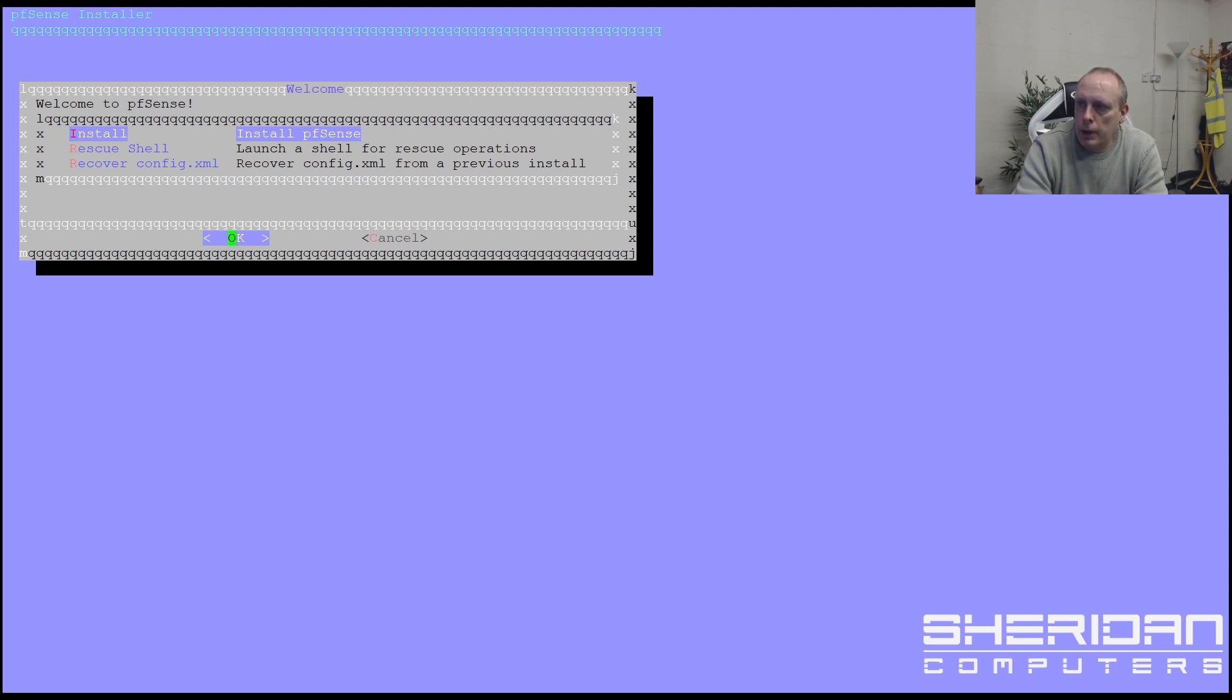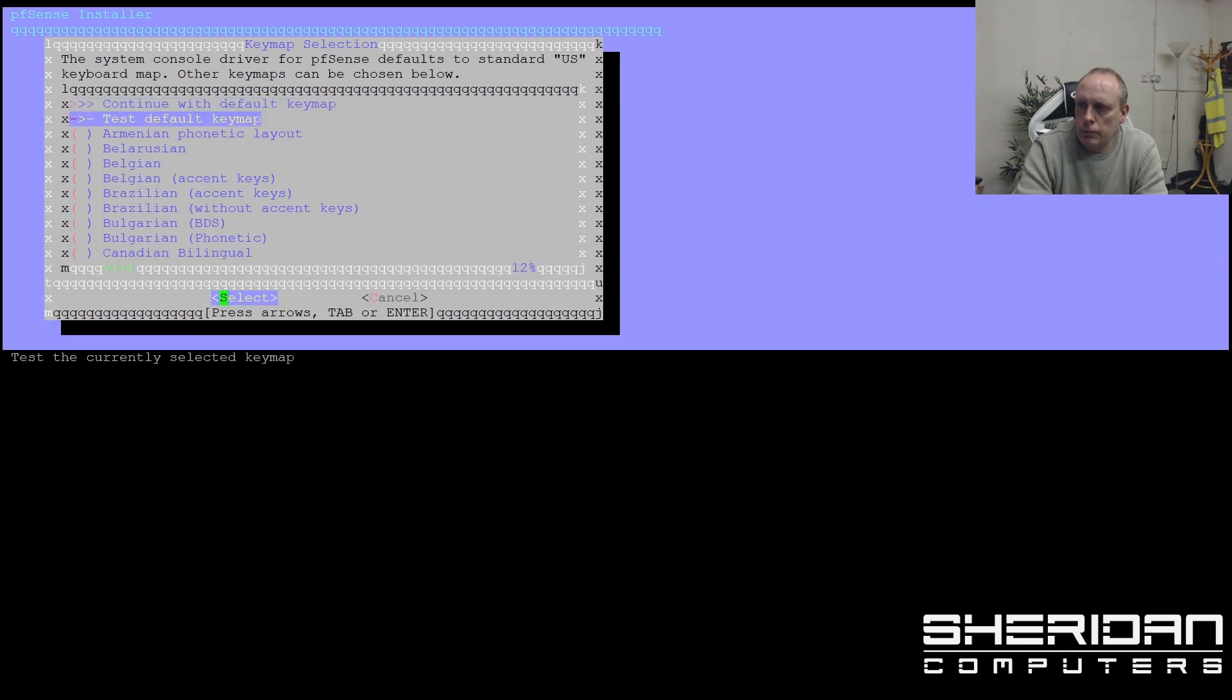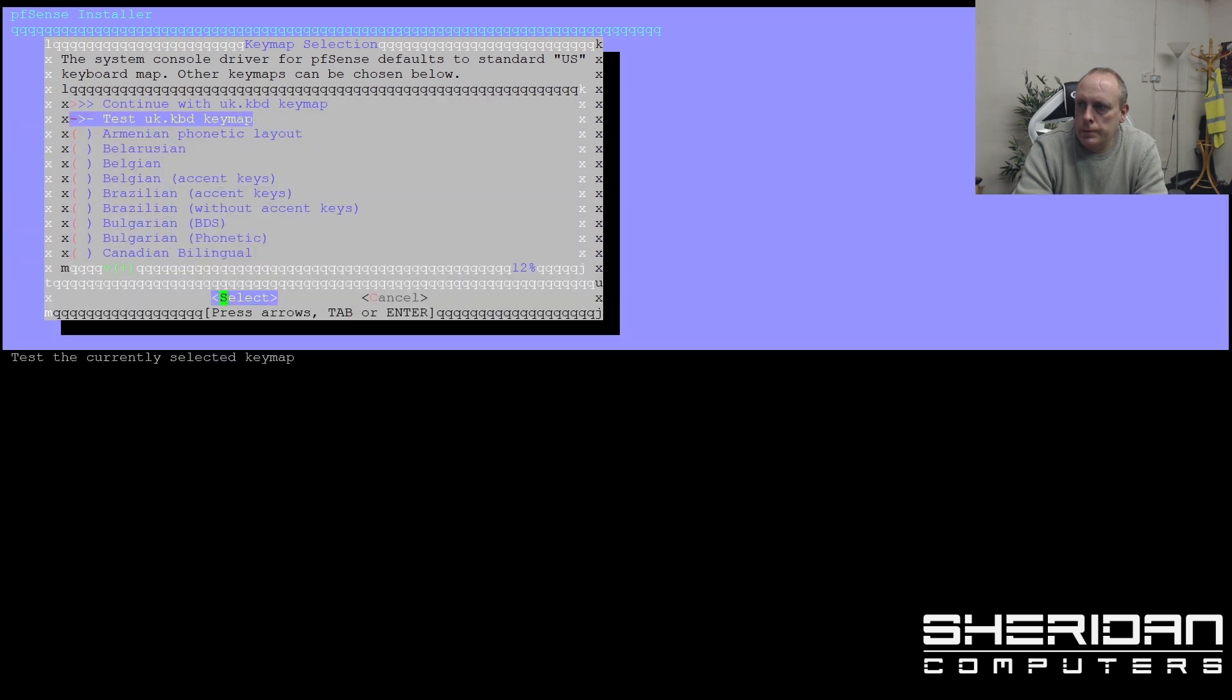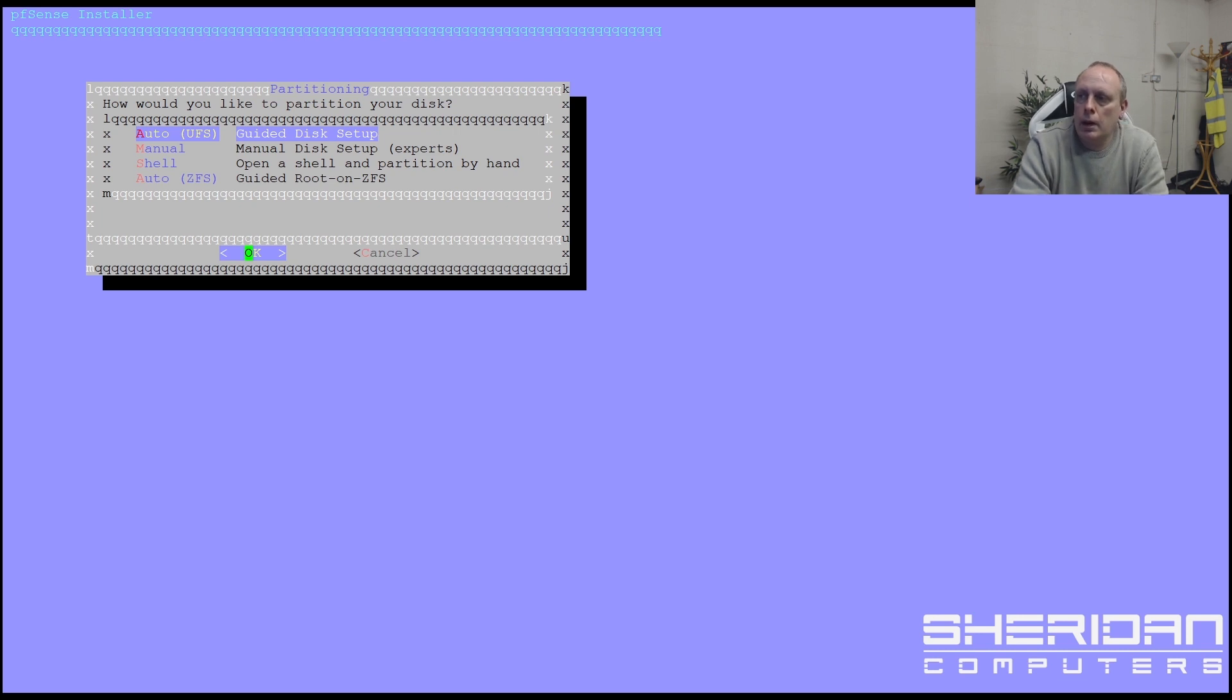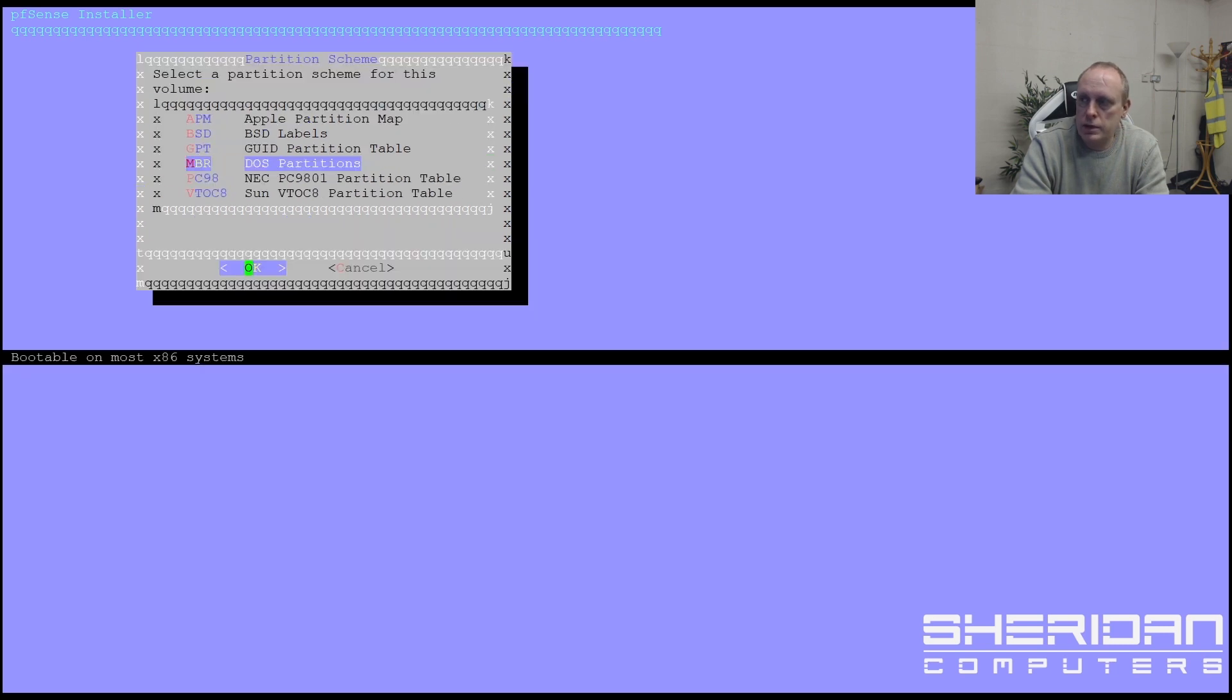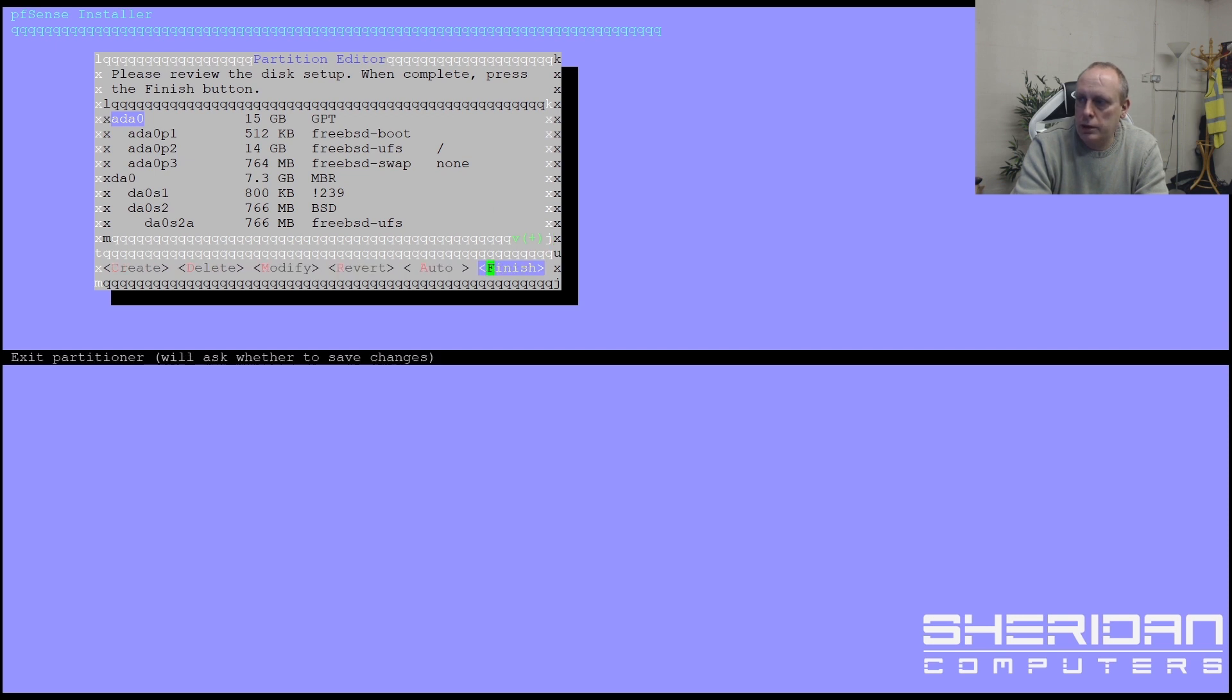So we're going to go ahead and install PFSense. And choose your default key map. I'm going to go ahead with auto UFS. I only have one drive in this system. I'm going to go with GPT partitions. That's fine. It's finish.